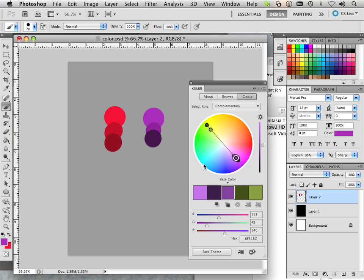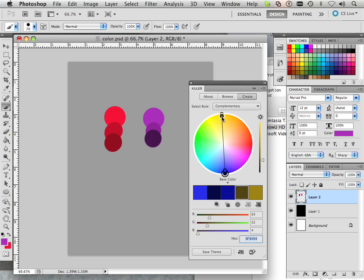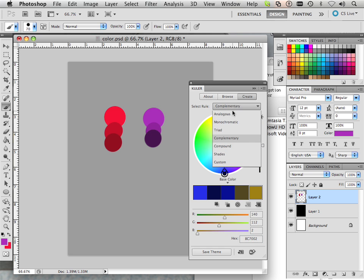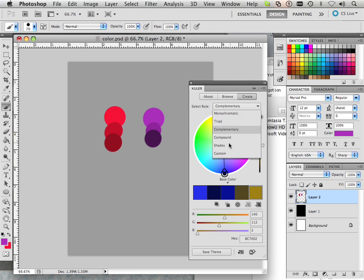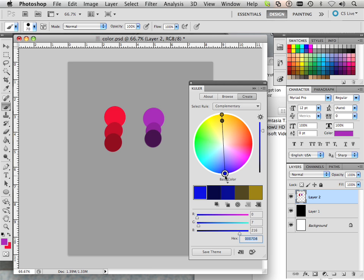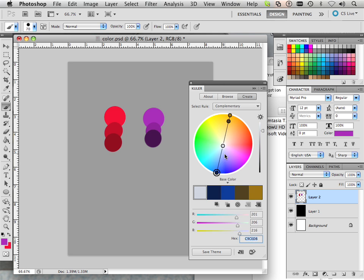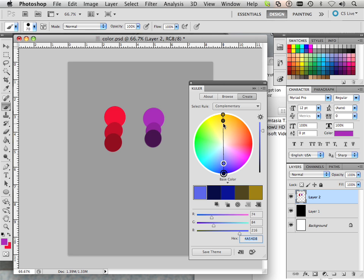Complementary is used a lot within like football teams. Let's say blue and yellow. And here it allows you to get different shades of those colors, tints of them.